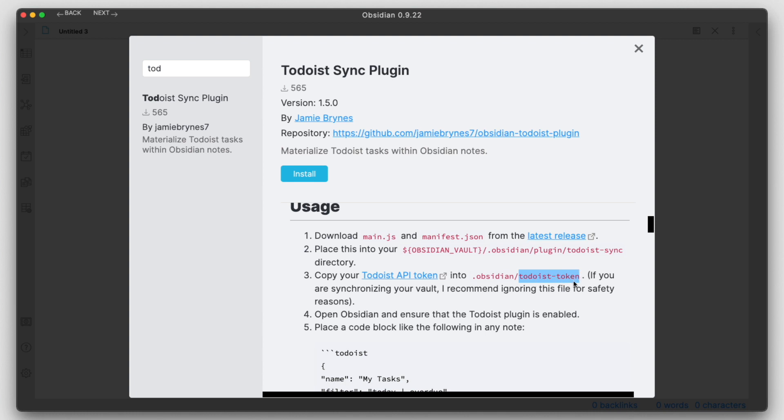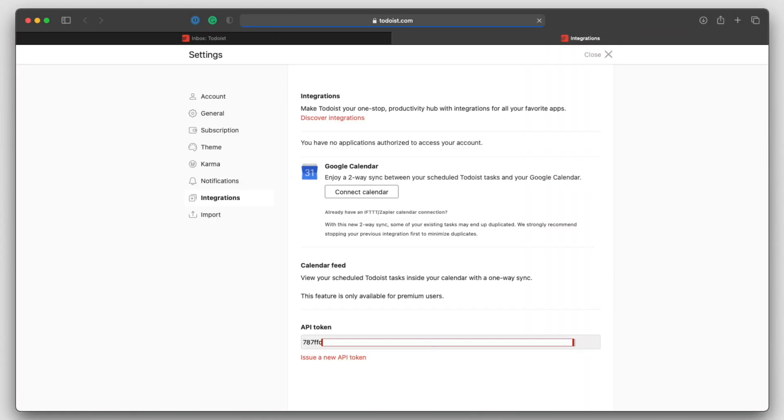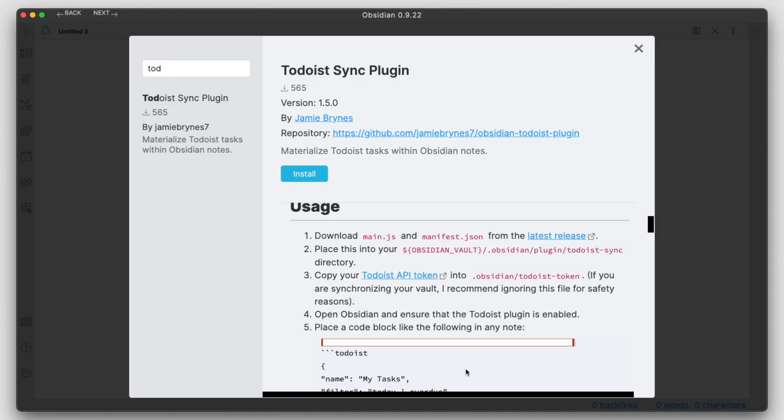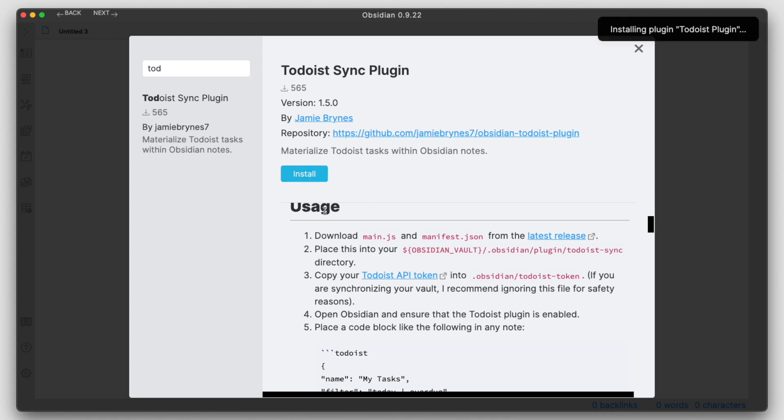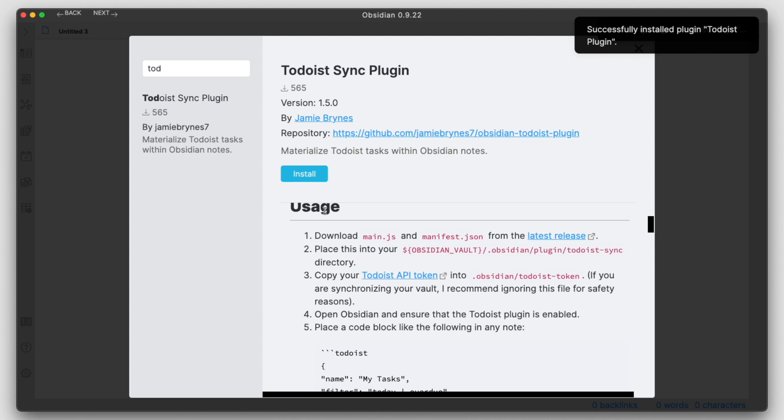This should be fairly straightforward. Just create a text file with this name here, Todoist-token, copy your token in there. You can add your token using this link here. It will send you directly to the token page. It's here at the bottom. Copy that into that text file and put it into the .obsidian folder.